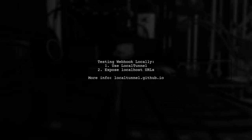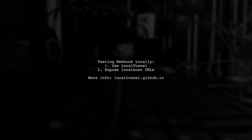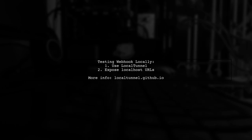If you need to test a webhook locally, consider using services like LocalTunnel to expose your localhost URLs publicly.